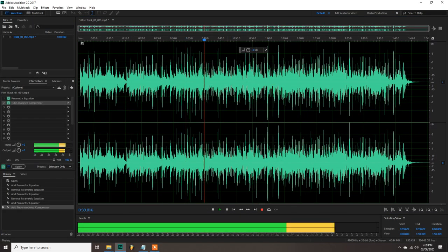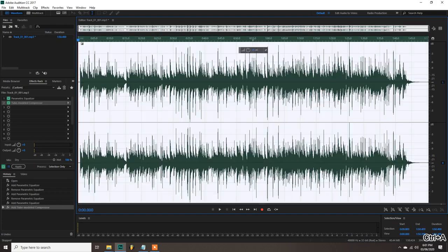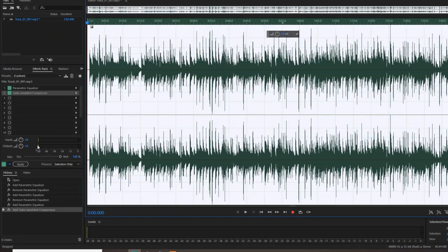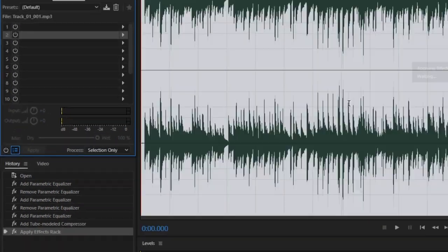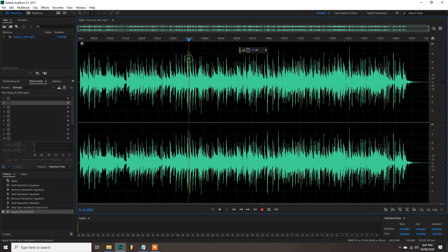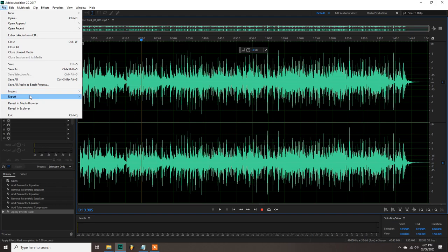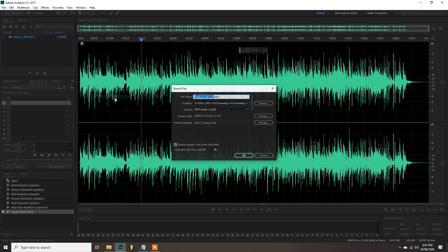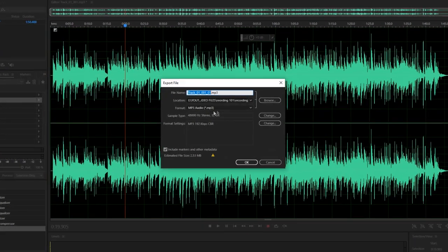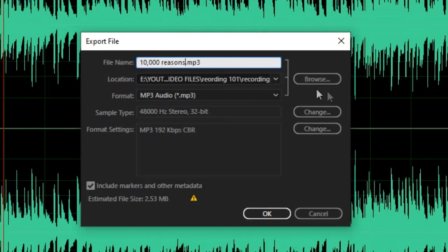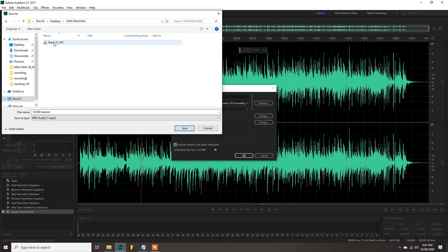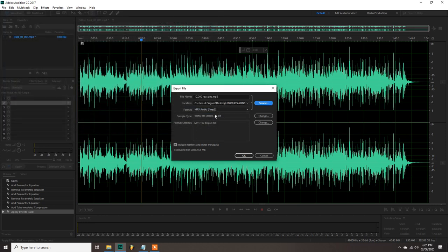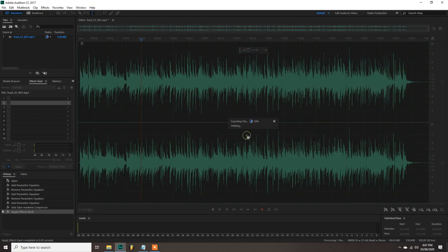And that's pretty much it for the compression. Now to apply all the effects, hit CTRL A on your keyboard and click apply here at the bottom of the effects rack. Let's export. Click file, export, file. Set the file name for the track, click browse to the signature folder, click OK, then yes.